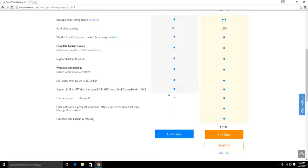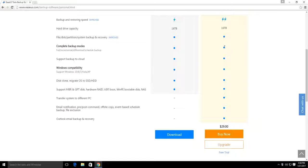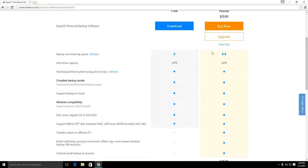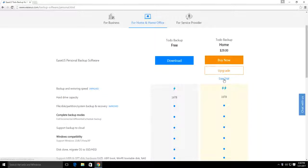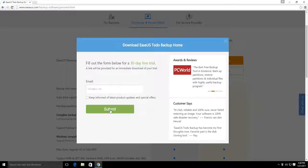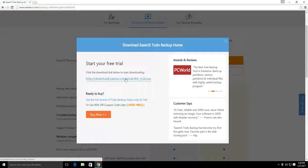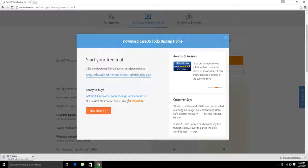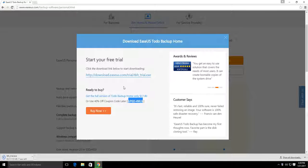Another difference is the paid version offers restoration to dissimilar or different hardware. So if your computer totally dies and you buy a new computer, the free version would not work in that situation, but the paid version would allow you to restore to the new system with different hardware. They were also offering a coupon code at this time, so you can get the software at a reduced price.